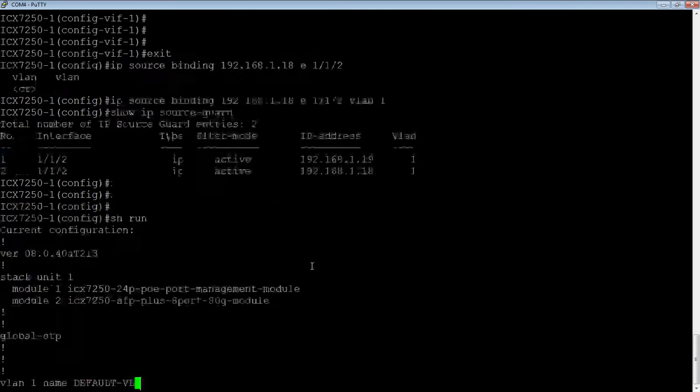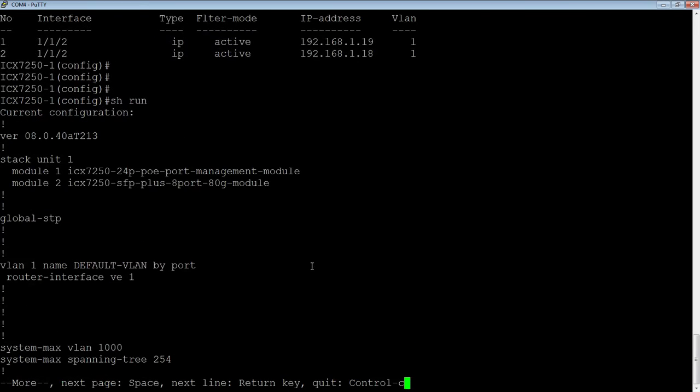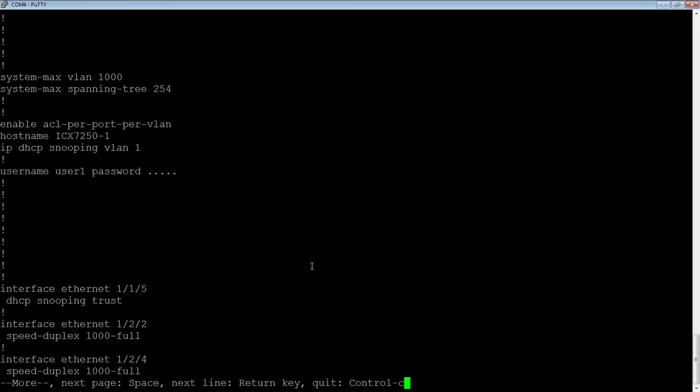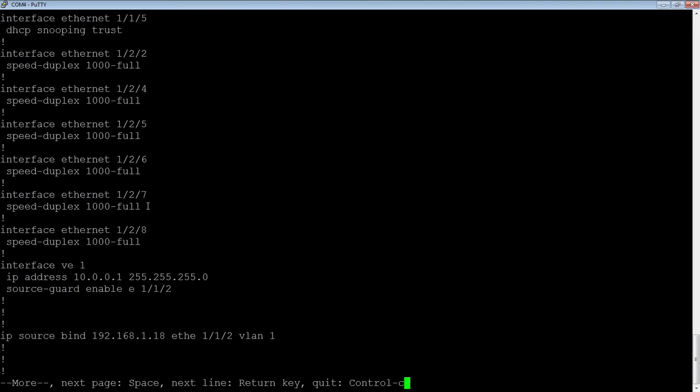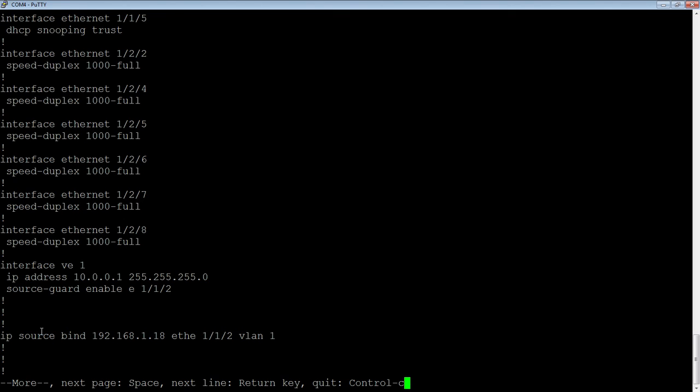What we will see here is we see my IP source guard enable E1.1.2 turned on under E1. And then I also see here's my static binding. If you want to remove that static binding, you can do a no source bind, et cetera. Those all work together. DHCP snooping, dynamic ARP inspection, and IP source guard all work together to protect your environment.